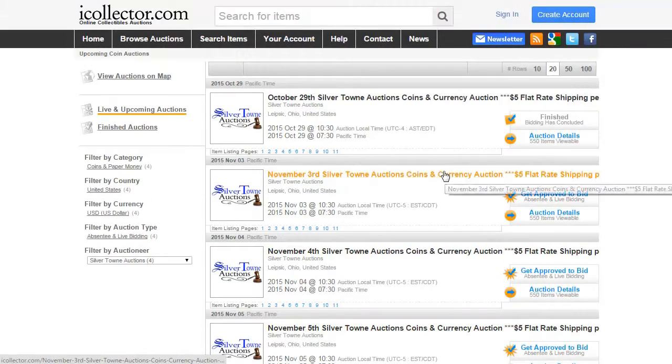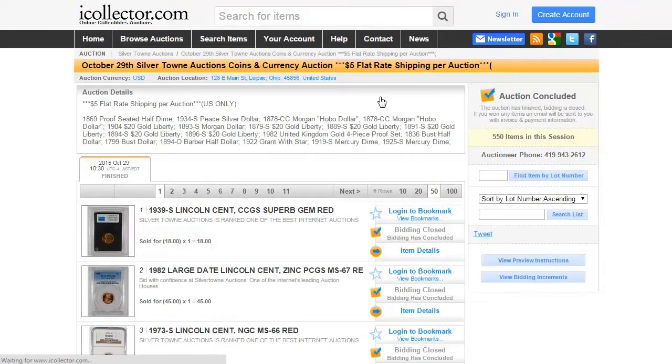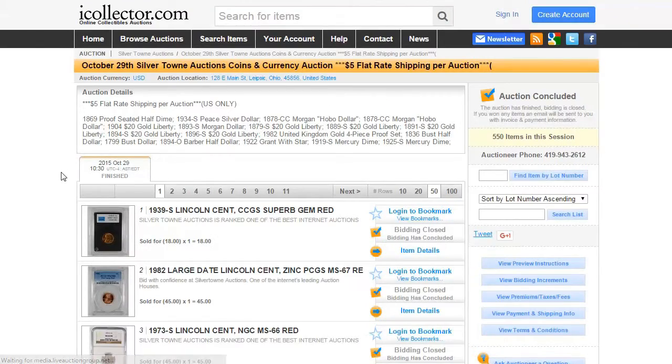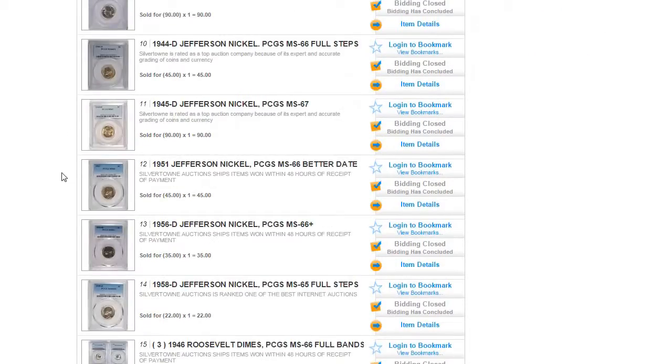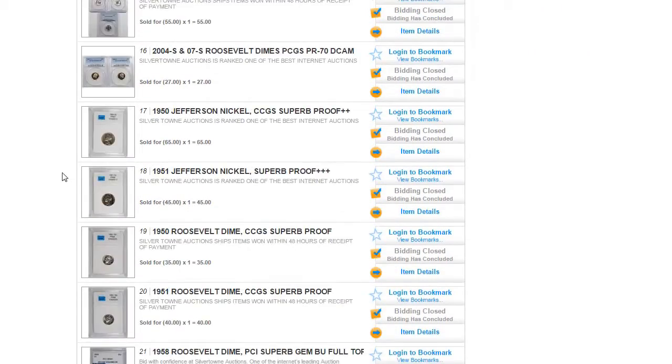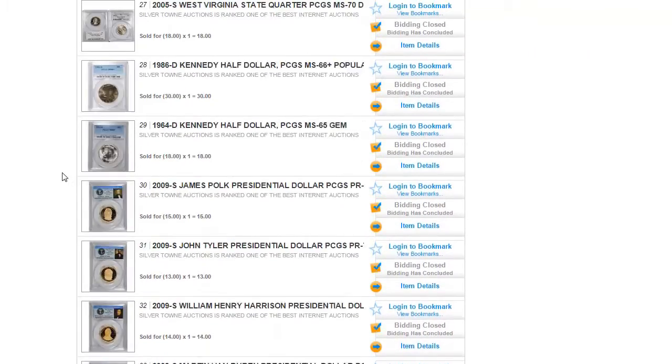Once you do that, you'll be shown a listing of upcoming and past auctions from Silvertown Auctions. You can then browse their catalogs, and even register to bid in upcoming auctions as well.